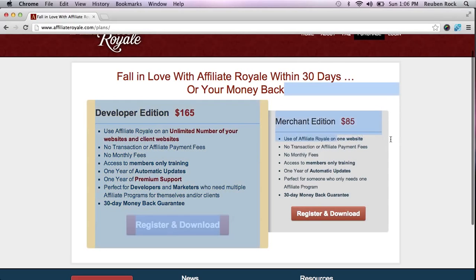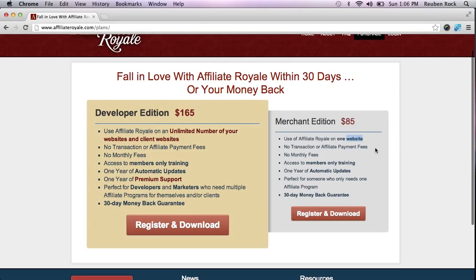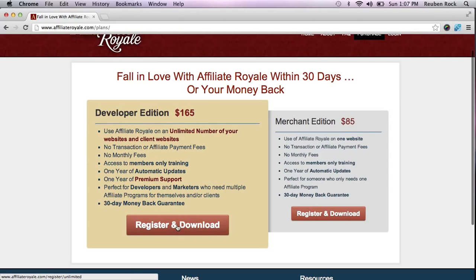With the merchant edition, you only get to use Affiliate Royale on one website — just one site. If you're like me, you already own a number of websites and a number of products that you're trying to launch affiliate programs for. In that case, you're going to want to buy the developer edition for only $165. Honestly, in the grand scheme of things, it's not that much money, especially for the amount of money your affiliates are going to bring in. If you're just starting out and only have one website you want to launch a program for, maybe the merchant edition is the right choice, but more than likely you're going to end up launching more websites and wish you had bought the developer edition. So that's the choice I'm going to go with today — I'm going to buy the developer edition.